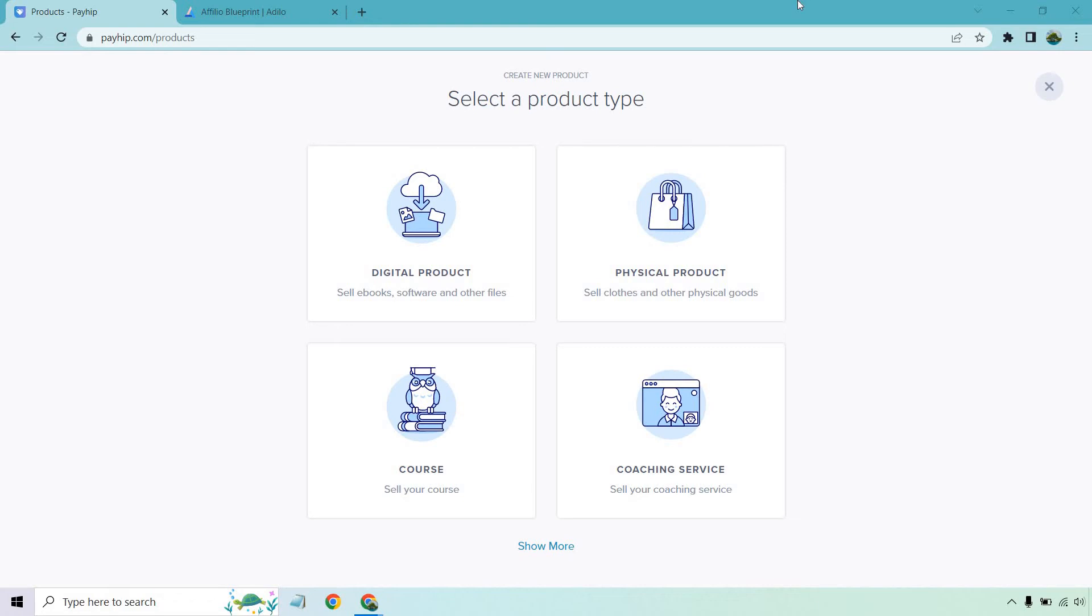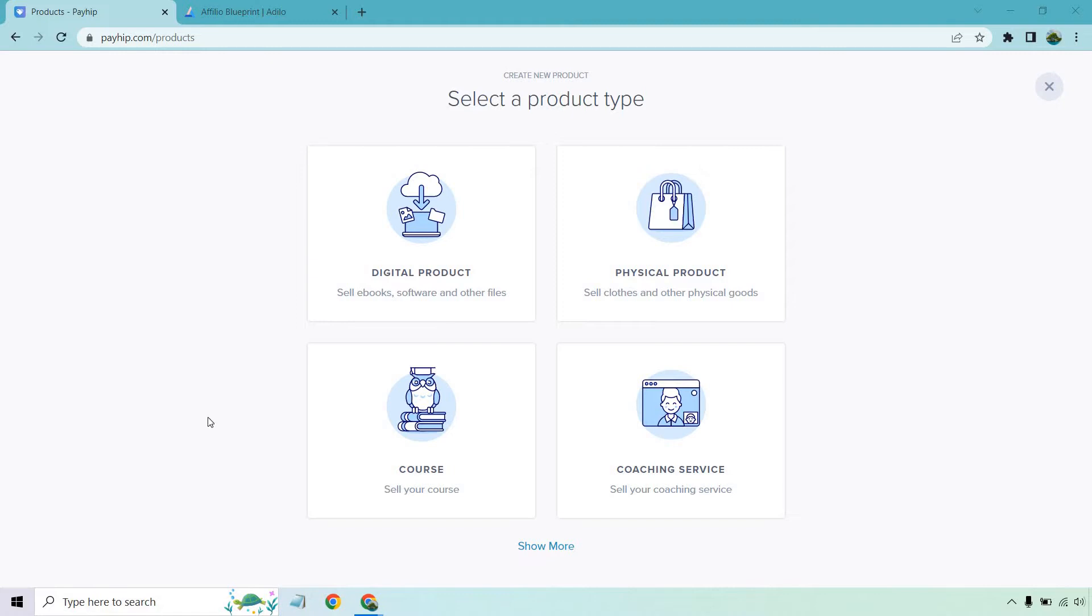Hello and welcome to my video where I'm going to be going over the Payhip course feature. This is going to be perfect for you if you're looking to sell courses online as it's very seamless, simple to use, and has a lot of great bells and whistles that's going to be great for selling your courses online. Let's get started with this tutorial and demo.